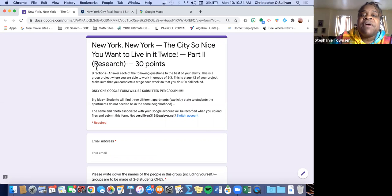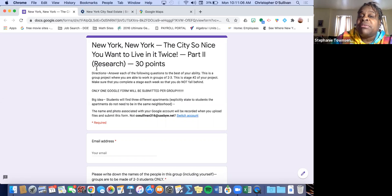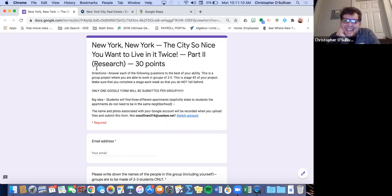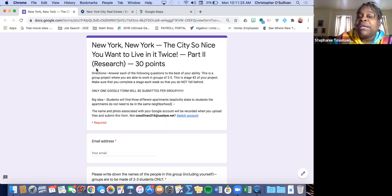Ms. Townsend, can you read the directions? Answer each of the following questions to the best of your ability. This is a group project where you are able to work in groups of two to three — and we know that there's a group of one, and four. This is stage two of your project. Make sure that you complete a stage each week so that you do not fall behind. Only one Google Form will be submitted per group — that's really important. The big idea is that students will find three different apartments explicitly stated to suit their needs.